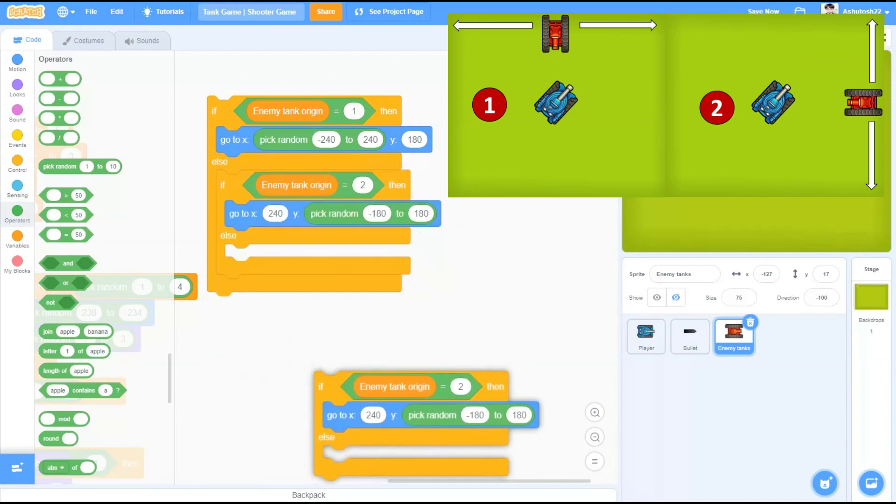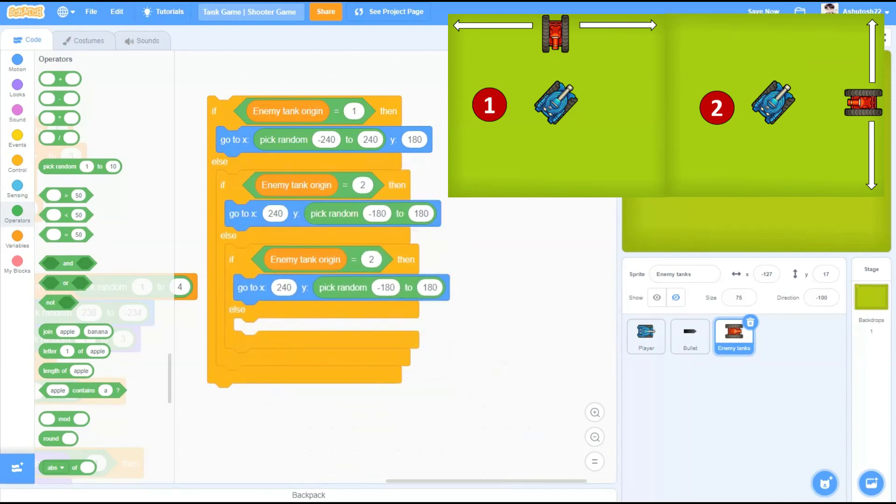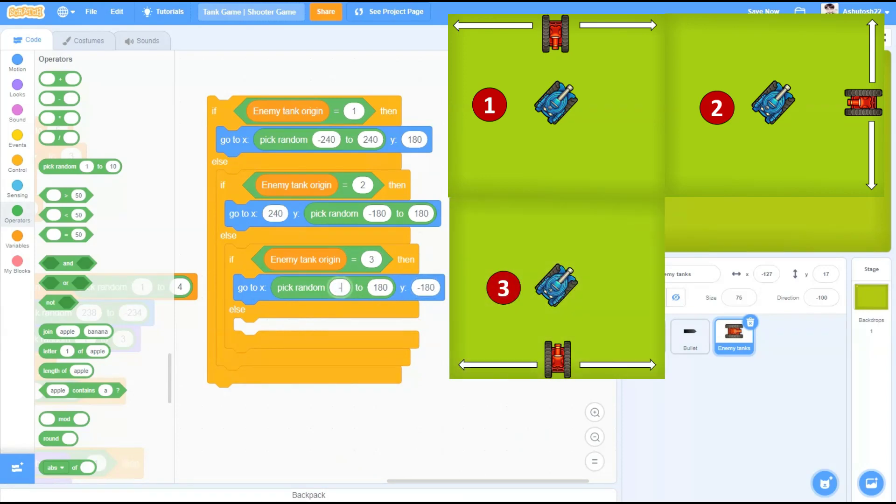If enemy tank origin equals to 3, go to x pick random that would be a varying position minus 240x to 240x and y minus 180x. This time the tanks would be spawning from the lower side of the stage.